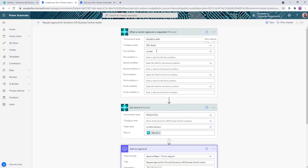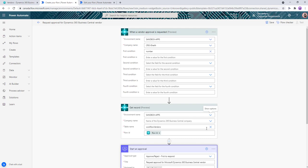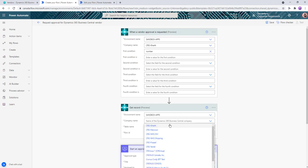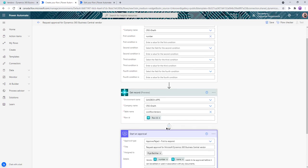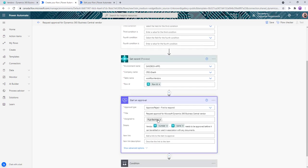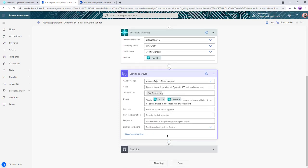We can also change the type of approval. Right now we're using first to respond. We can change it to everyone must respond and then change the conditions accordingly.